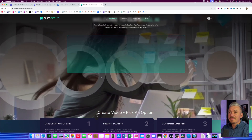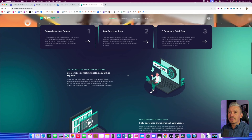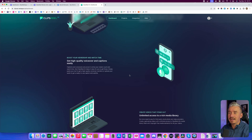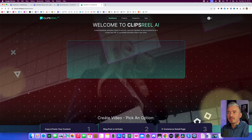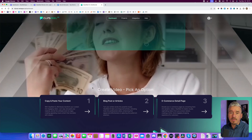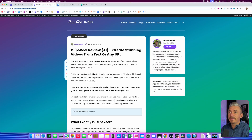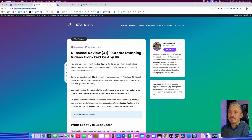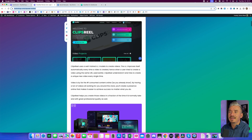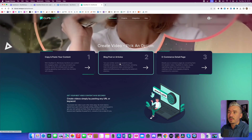Hi guys, what's going on? This is Darius and welcome back to another video. So in today's video, I want to show you Clips Real AI, which is a really cool software that basically allows you to create videos from one URL. So for example, if I have this review — this is my Clips Real AI review on my website — I can turn this article into a video using Clips Real AI.